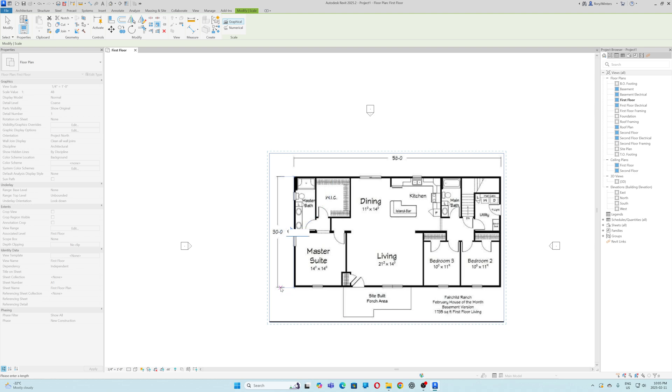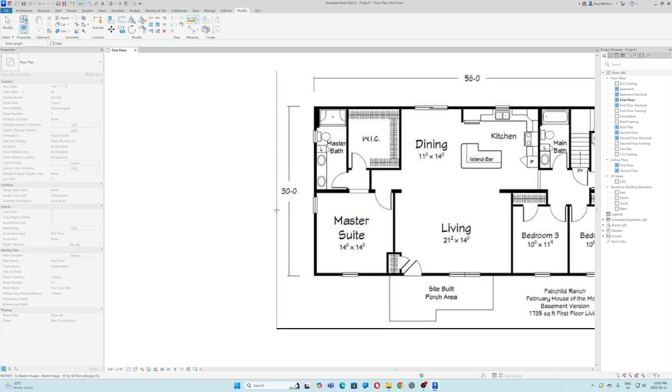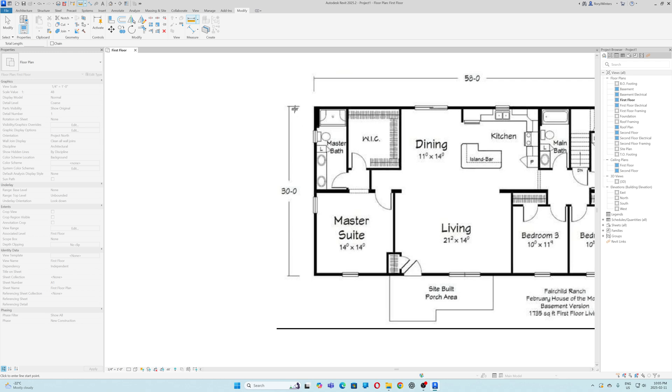I'm going to type in 15 just to make it smaller. That works. Now I'm going to measure that distance. It should be 15. It's pretty close.